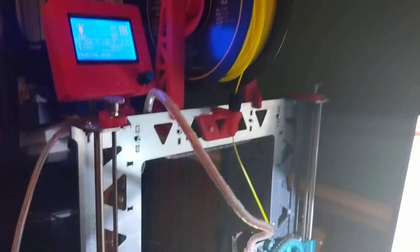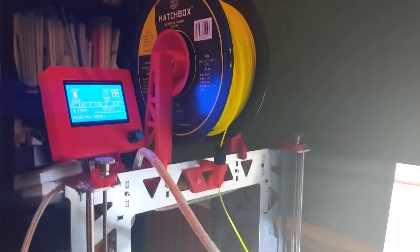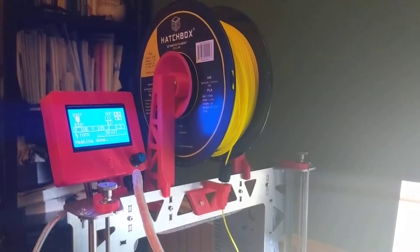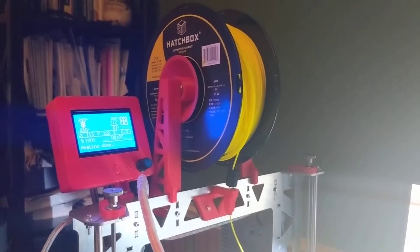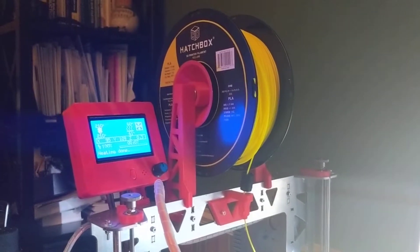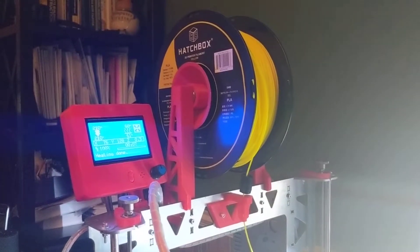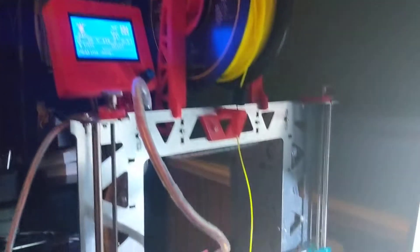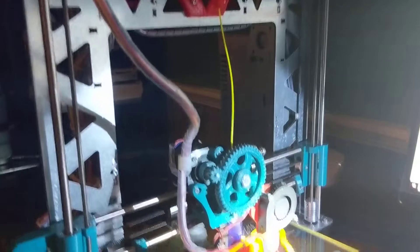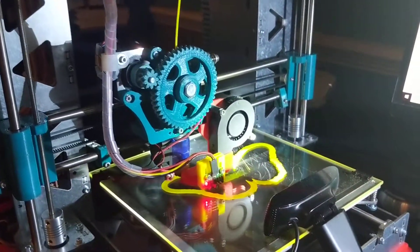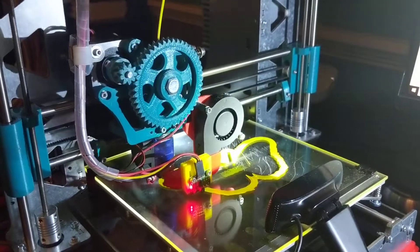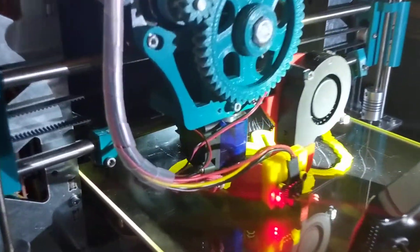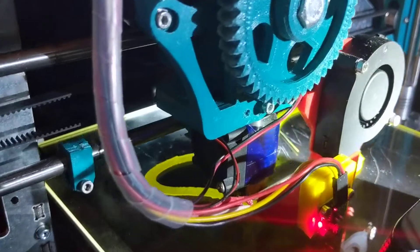But honestly, a little bit of settling and clicking is better than the spool back feeding. So far it seems to be working okay.